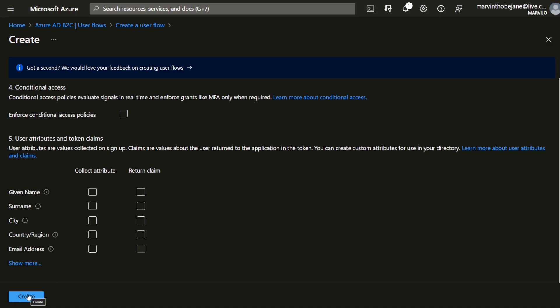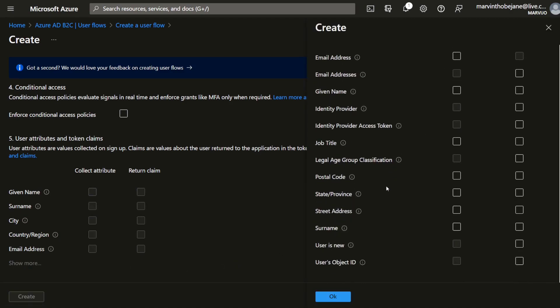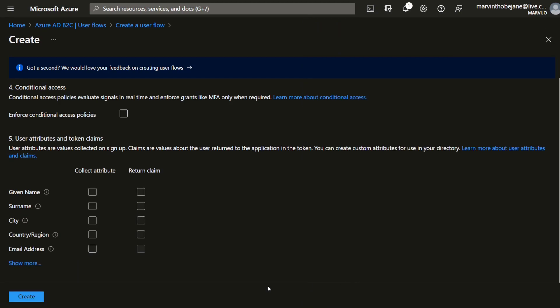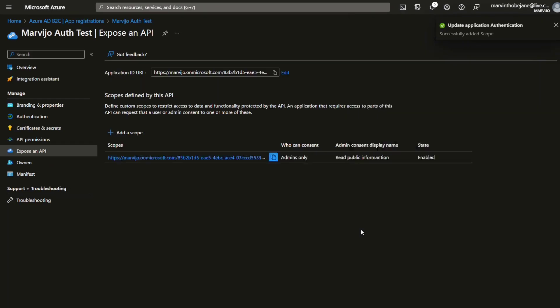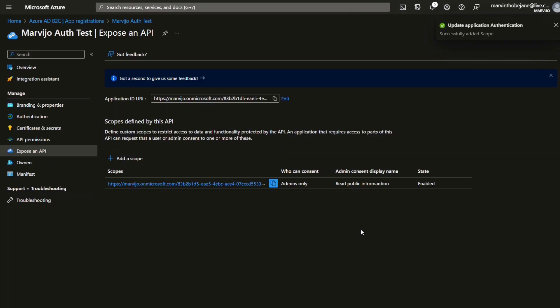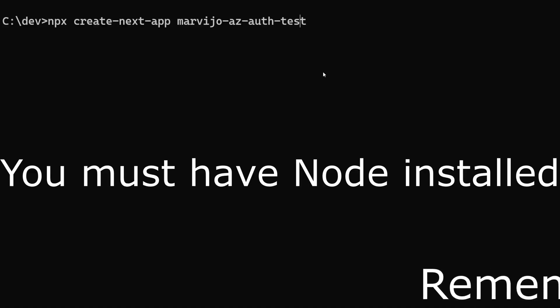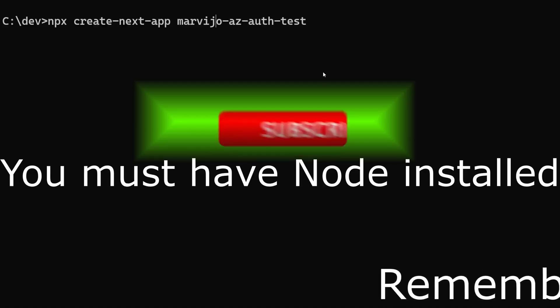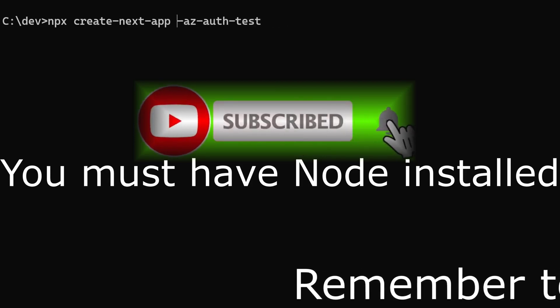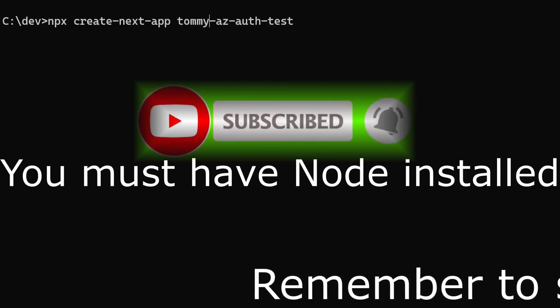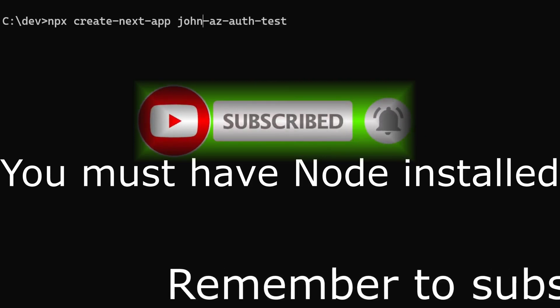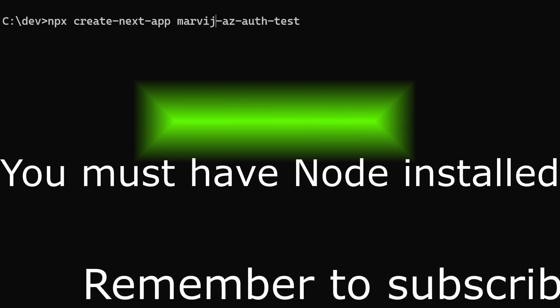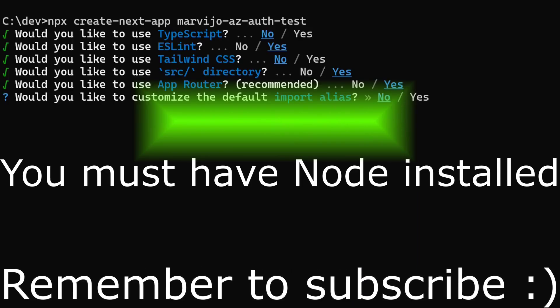You can opt to require a surname, a name if they are not provided by default. Let's create this flow. Can show more actually here just to show you some of them, job title and the likes. Create it. Perfect, it's created. Now we're going to create our Next.js application. This name can be anything.